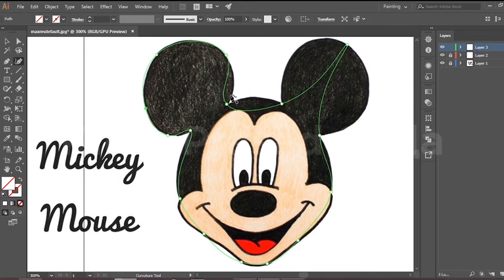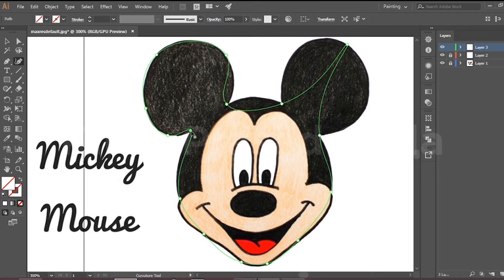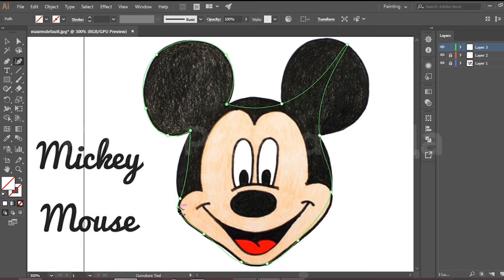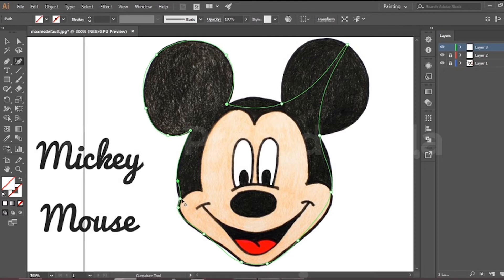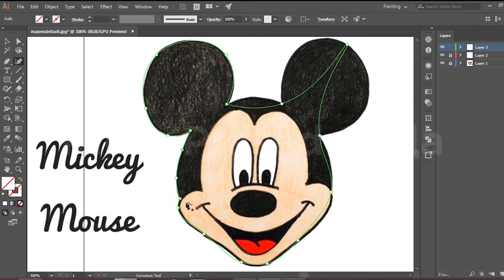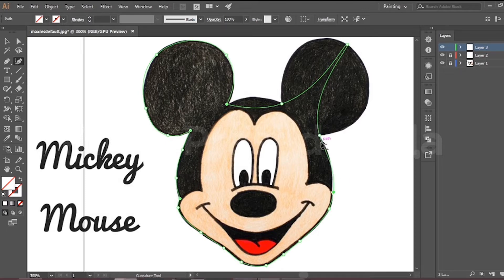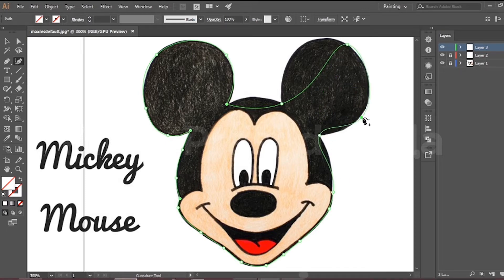If we need to make the curve into a sharp edge, double click the point. It will become sharp in both Photoshop and Illustrator.